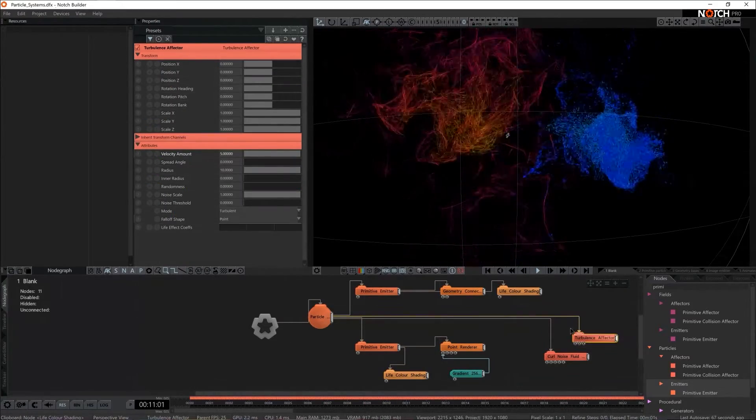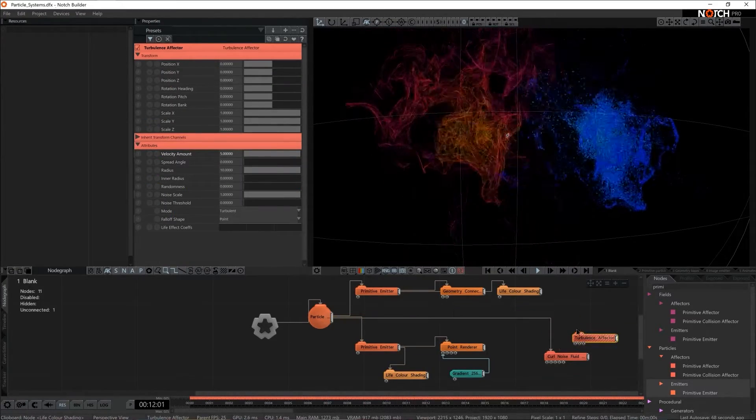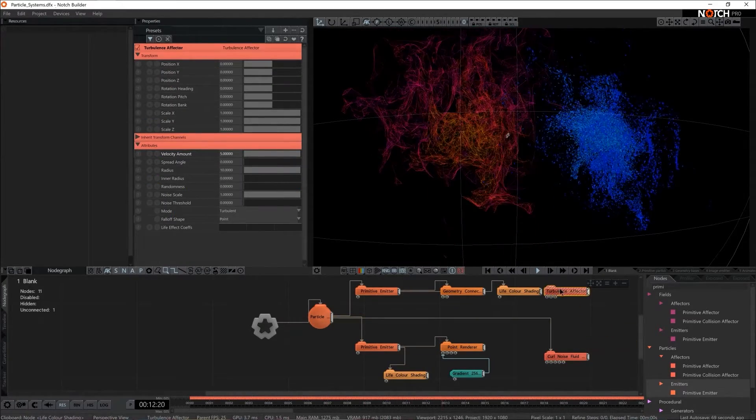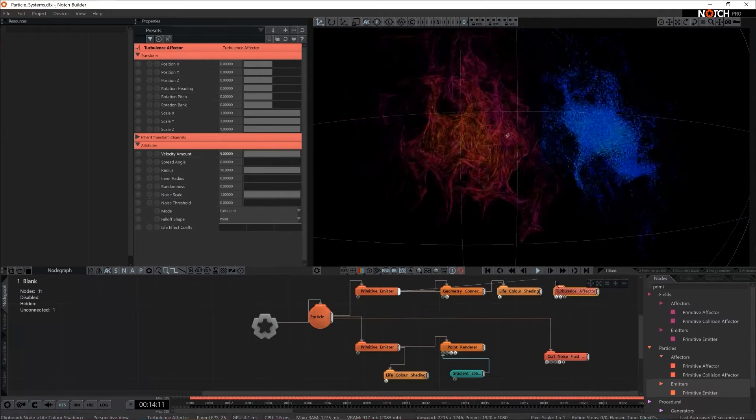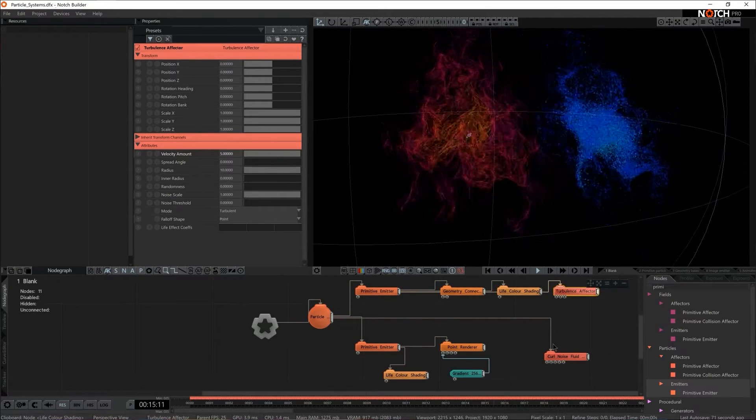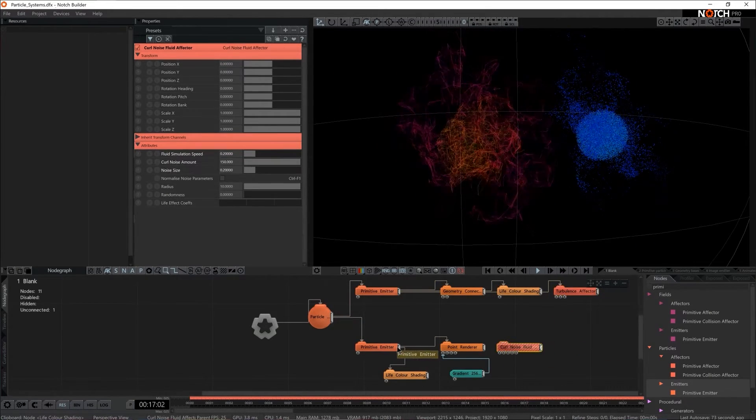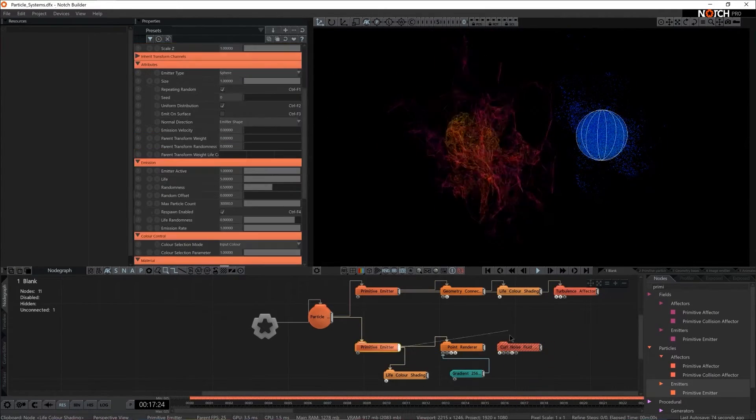So I'm gonna split the effectors too. So turbulence will go to the first primitive emitter and curl noise will go to the second one.